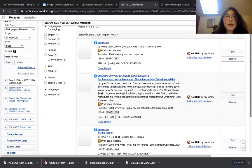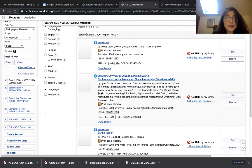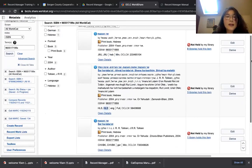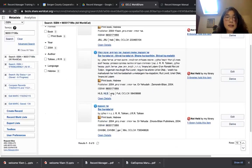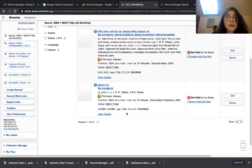I'm going to sort by Library Count highest first. The first one is created by an Israeli library; the cataloging language is Hebrew and the encoding level is minimum — incomplete. The second one is created by Harvard Library, cataloging language is English, and this is full level — so this one looks good. The third one is minimum level, created by a German library, and the cataloging language is German.